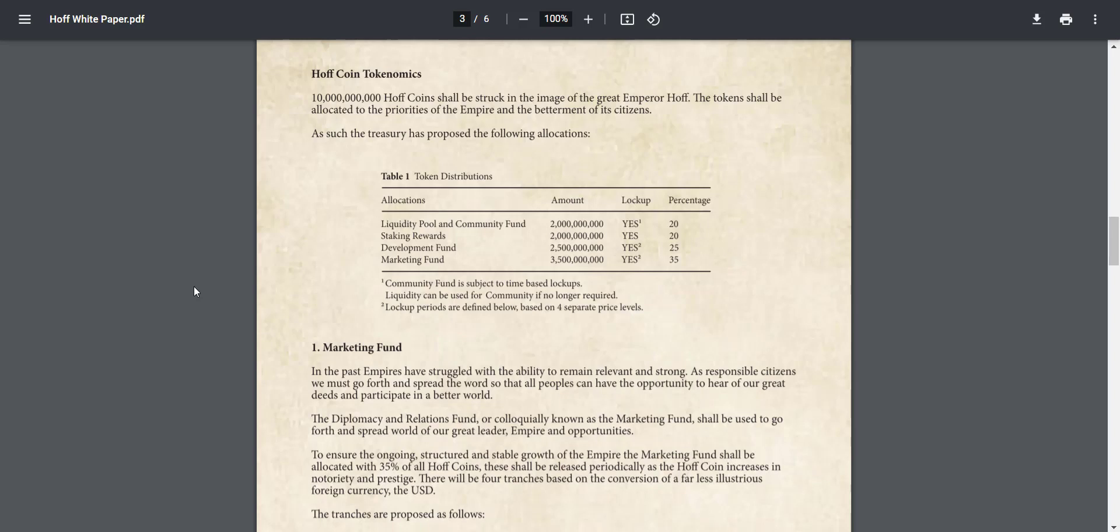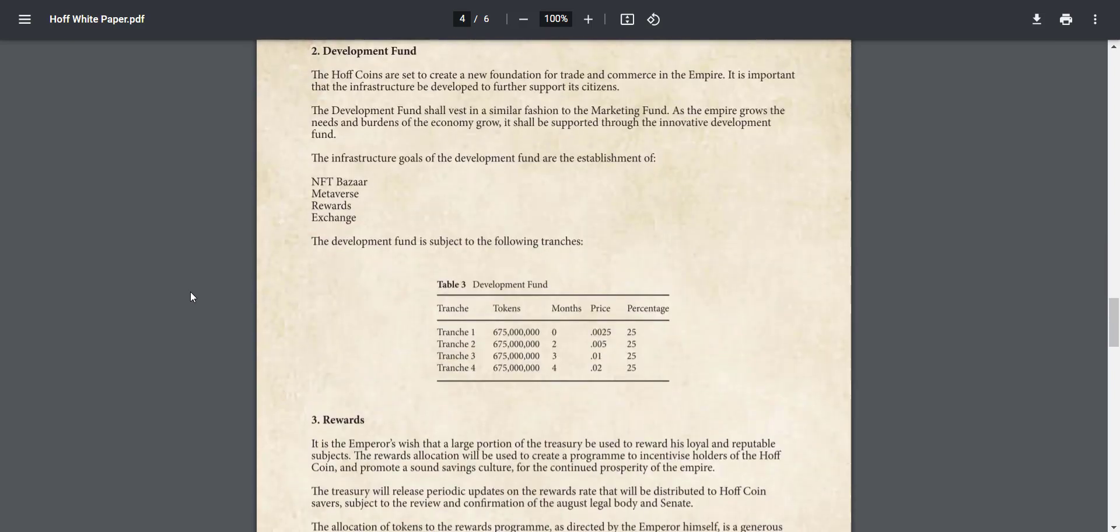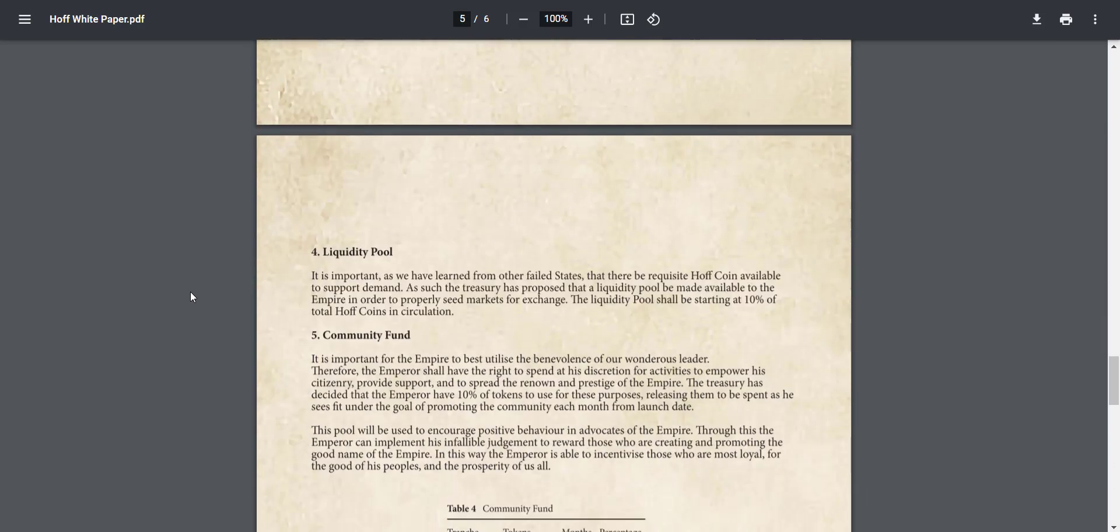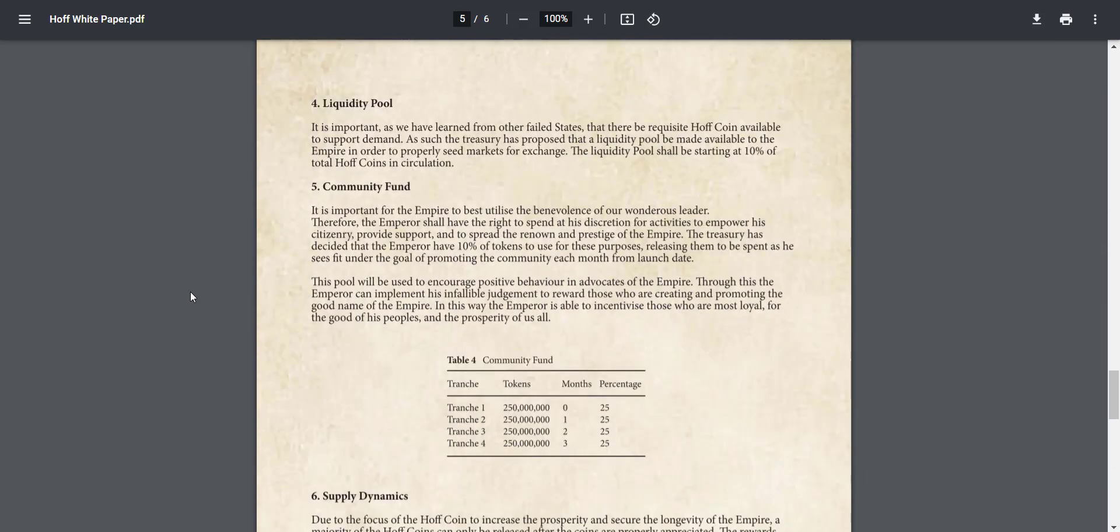And from here you can check the token allocation. 20% of the tokens are dedicated to the liquidity pool and community fund, from which 10% tokens are for community and other 10% are for liquidity pool. The emperor shall have the rights to spend at his discretion for activities to empower his citizenry, provide support, and to spread the renown and prestige of the empire. So the treasury has decided that the emperor will have 10% of the tokens to use for this purpose.